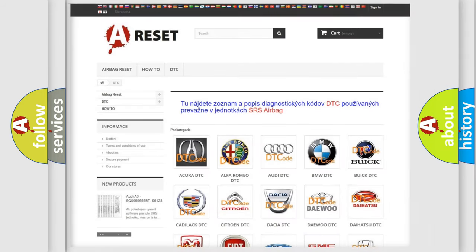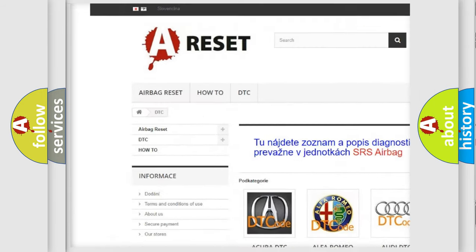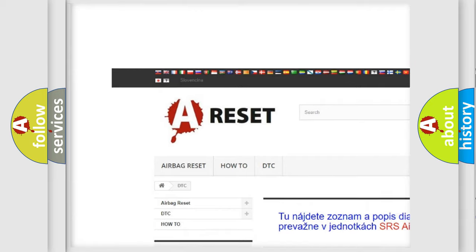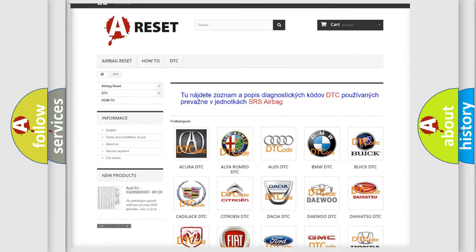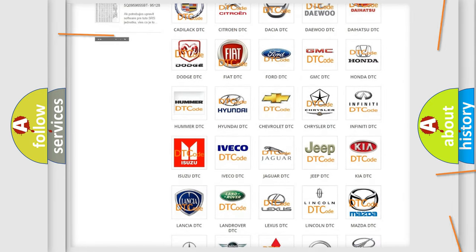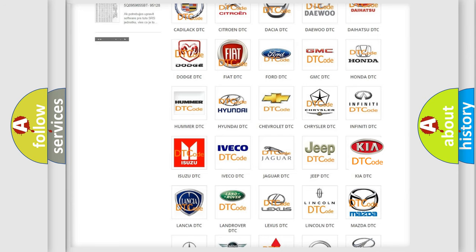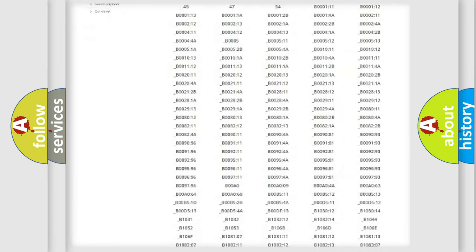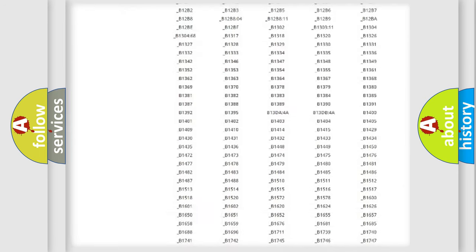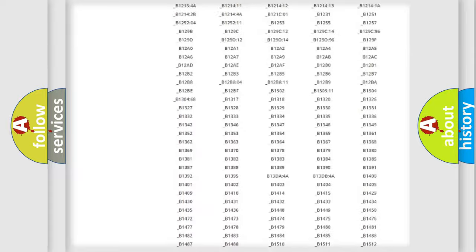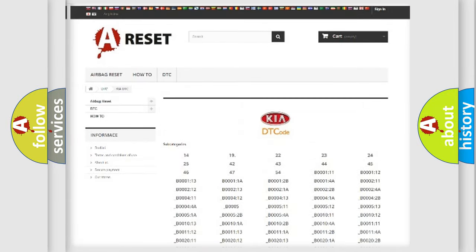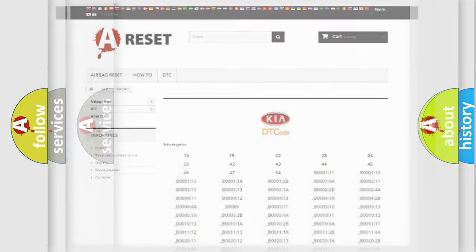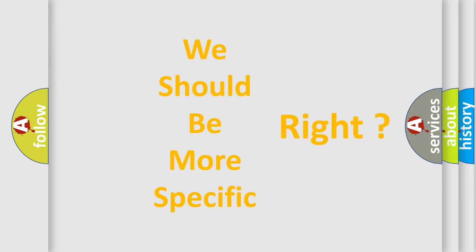Our website airbagreset.sk produces useful videos for you. You do not have to go through the OBD2 protocol anymore to know how to troubleshoot any car breakdown. You will find all the diagnostic codes that can be diagnosed in Kia vehicles, and many other useful things. The following demonstration will help you look into the world of software for car control units.